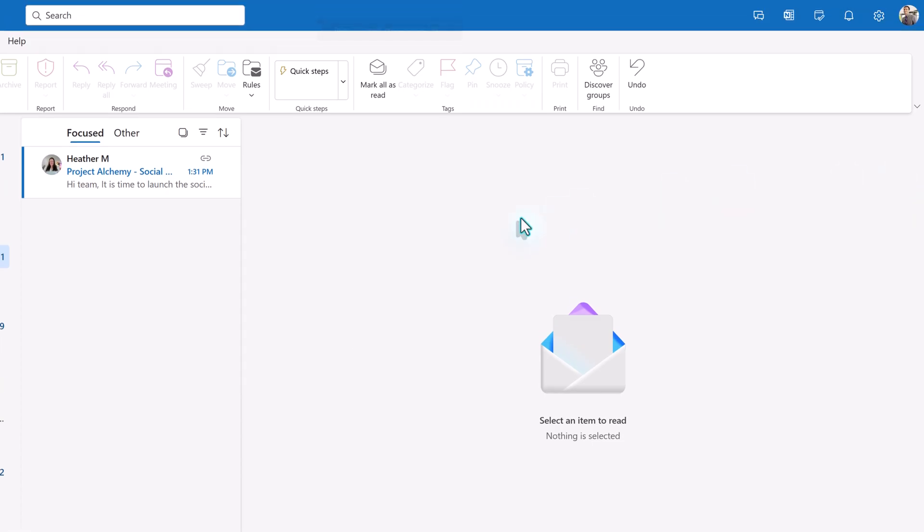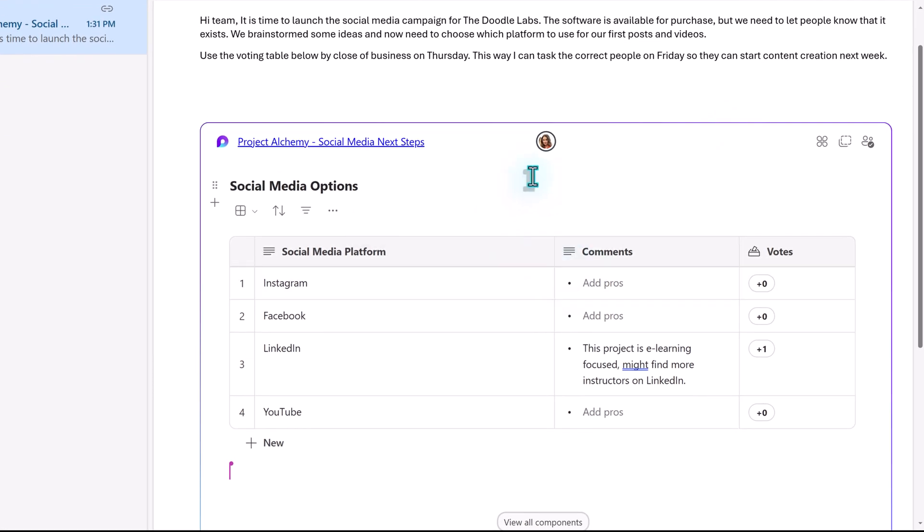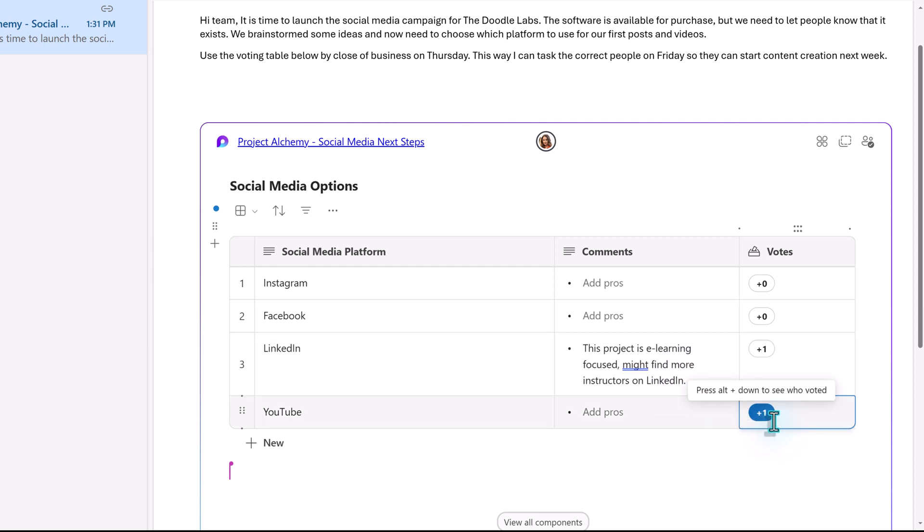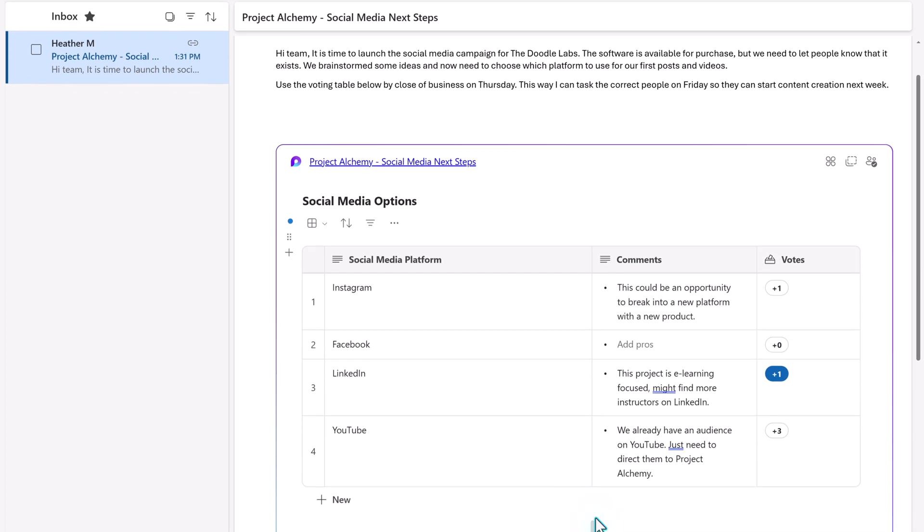Next, I'm logged in as Alex. Notice that when Alex opens the email, Adele's vote and comment is already there. Additionally, Alex can see that Adele is still in the loop component because her picture is at the top center of the box, and her cursor location is indicated with a colored cursor icon. Alex is going to vote for YouTube. Meanwhile, everyone else voted as well.